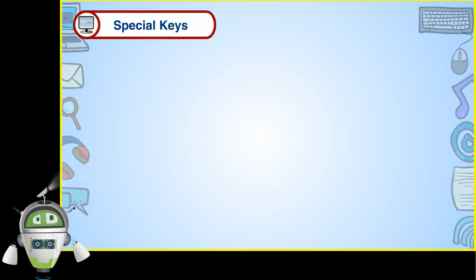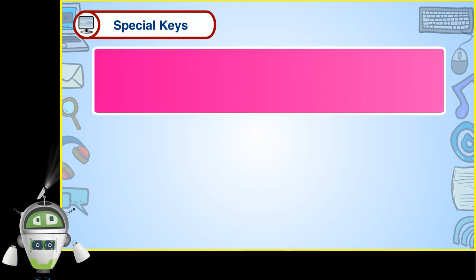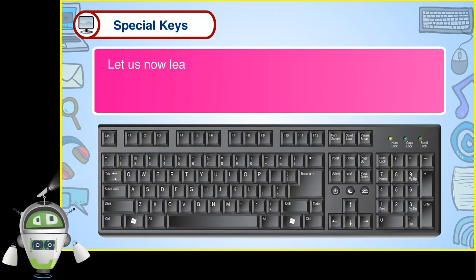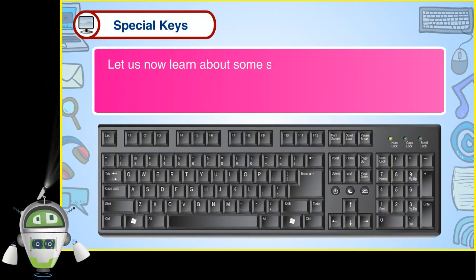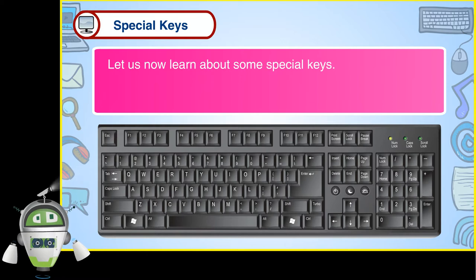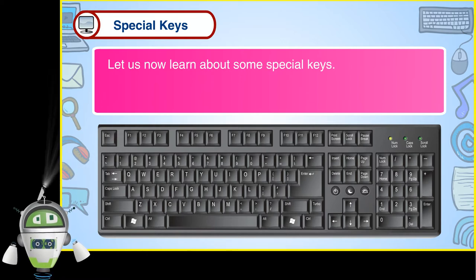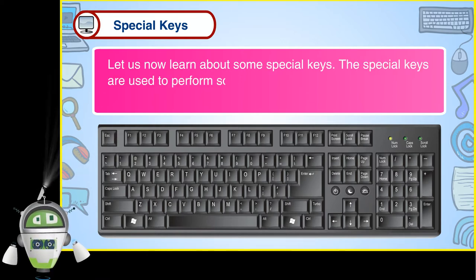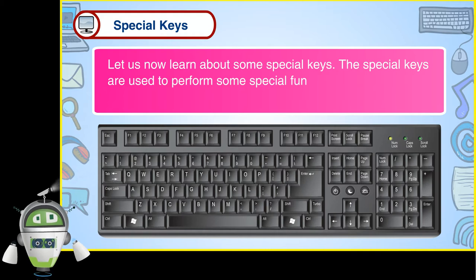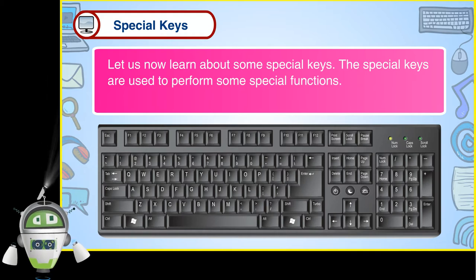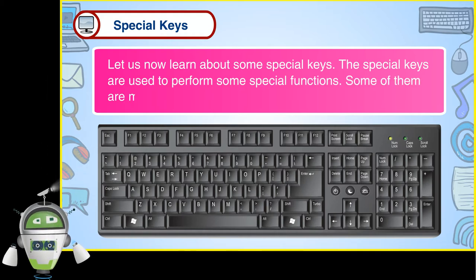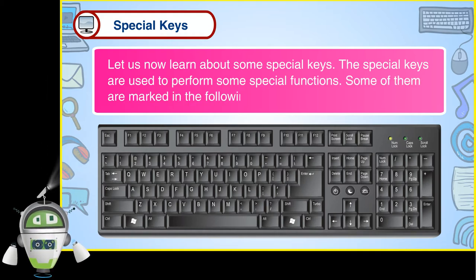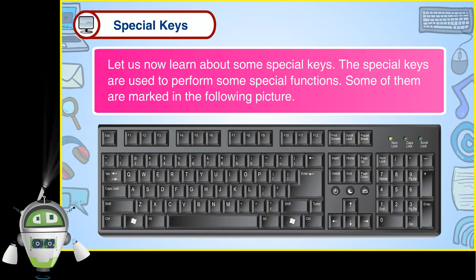Special Keys. Let us now learn about some special keys. The special keys are used to perform some special functions. Some of them are marked in the following picture.